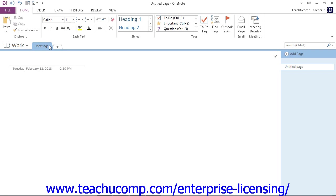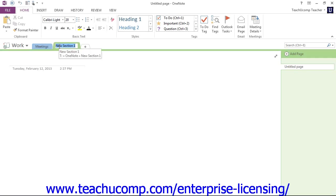To create a brand new section, click on the Create a New Section tab right here in the notebook header. It has a little plus on it. Give that a click, and then go ahead and name it in the same manner.